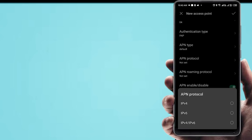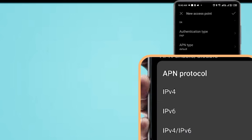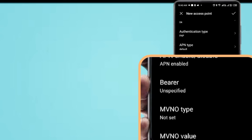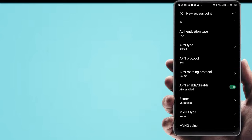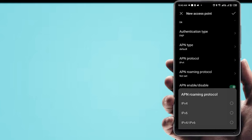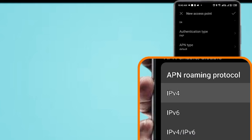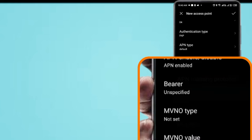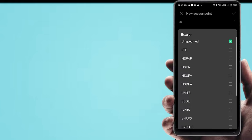APN type. APN protocol: IPv4. APN roaming protocol: IPv4. Bearer — select all with a tick mark.